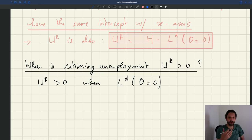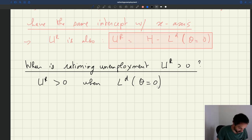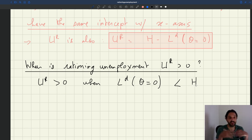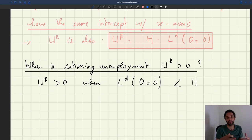So it's the intercept with the x-axis. When the labor demand at theta equal to zero is less than the size of the labor force, it means that even when recruiting is free, firms don't want to hire everybody, and there is rationing unemployment.